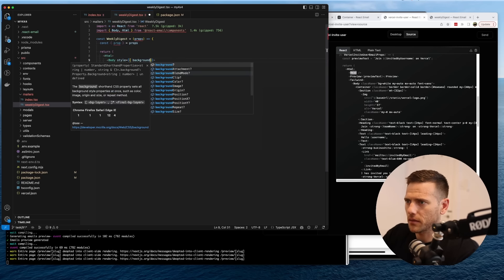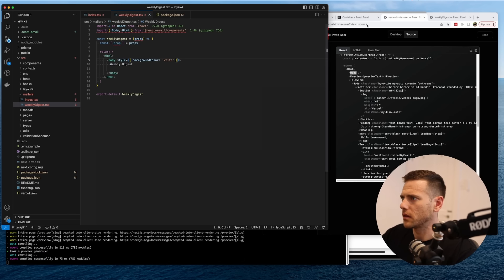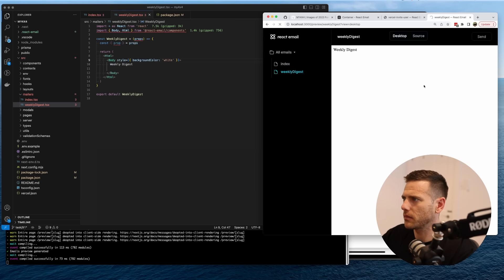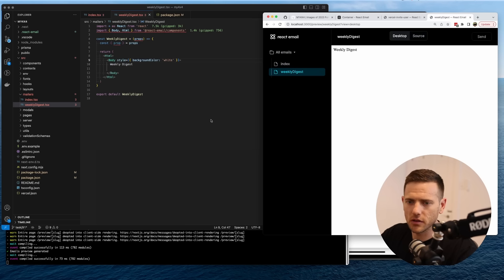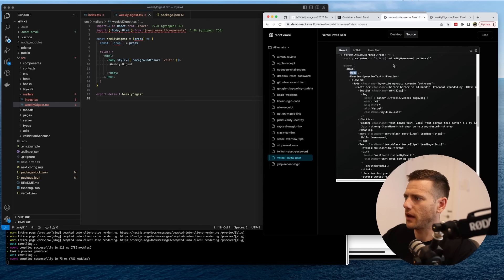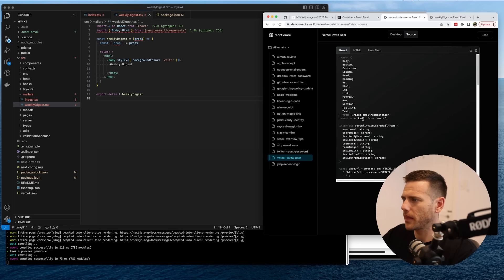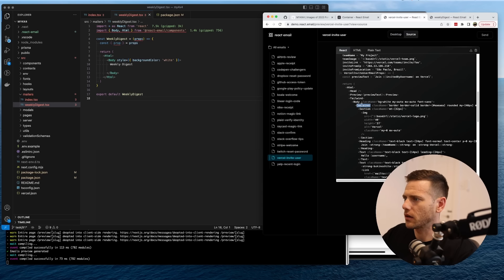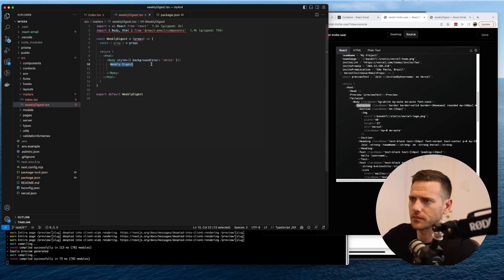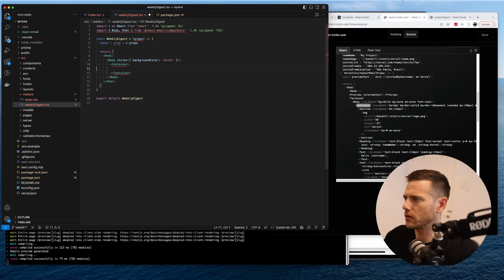Let's do the body. We want a style here — background color set to white to match the rest of our app. There we go — that's why it didn't show before, the text was black on a black background. Now we've got our white background.